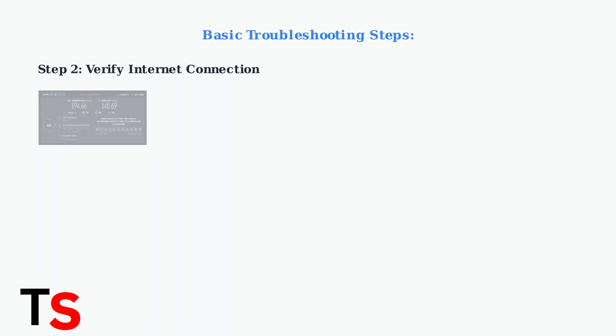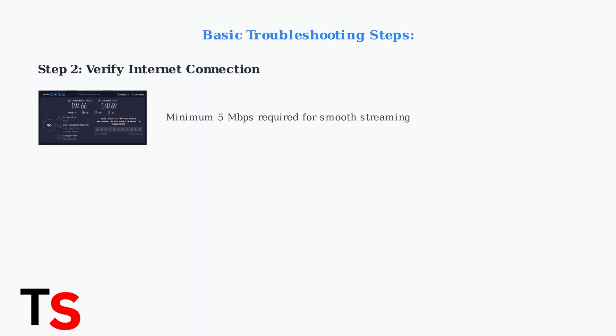Next, ensure you have a stable internet connection. Run a speed test to verify you have at least 5 Mbps download speed for smooth streaming. Poor connectivity is often the root cause of loading issues.